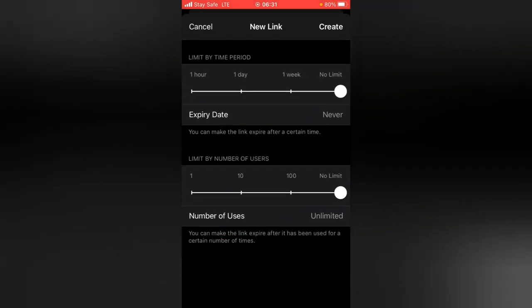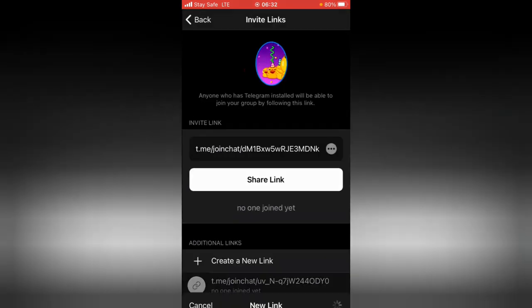In order to create a new one, all you need to do is tap on 'New Group Link'. You can set your group link to last for a specific limit — it's set to last for one day, one hour, one week, or no limit. You can also set it to expire after a specific number of users join, for example after 10 people join. If you do not want it to ever expire, just leave it at the default, which is set to never expire and the number of users set to unlimited.